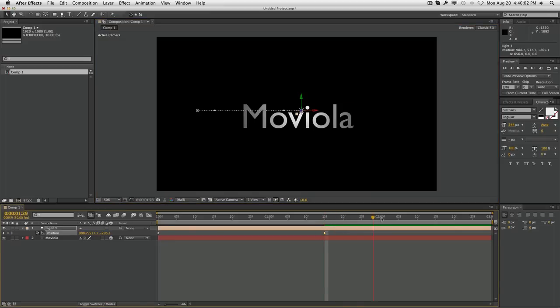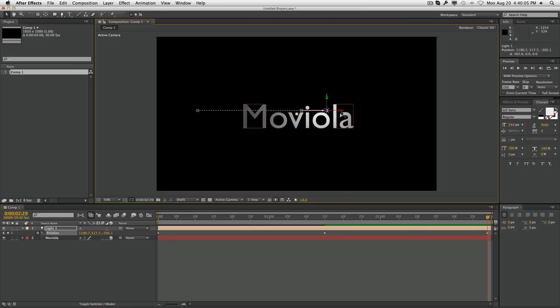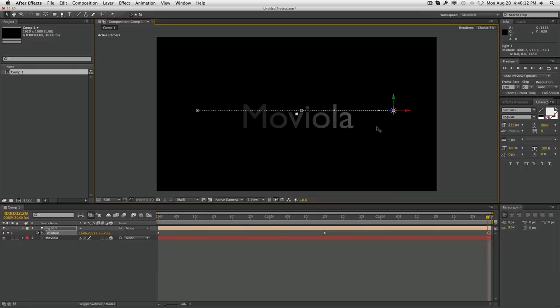What you want to do after that is bring it all the way to the end, and then set where you want the light to end up. If you want it to completely disappear, you bring it on the Z axis and bring it all the way to the back, fading it off like that.